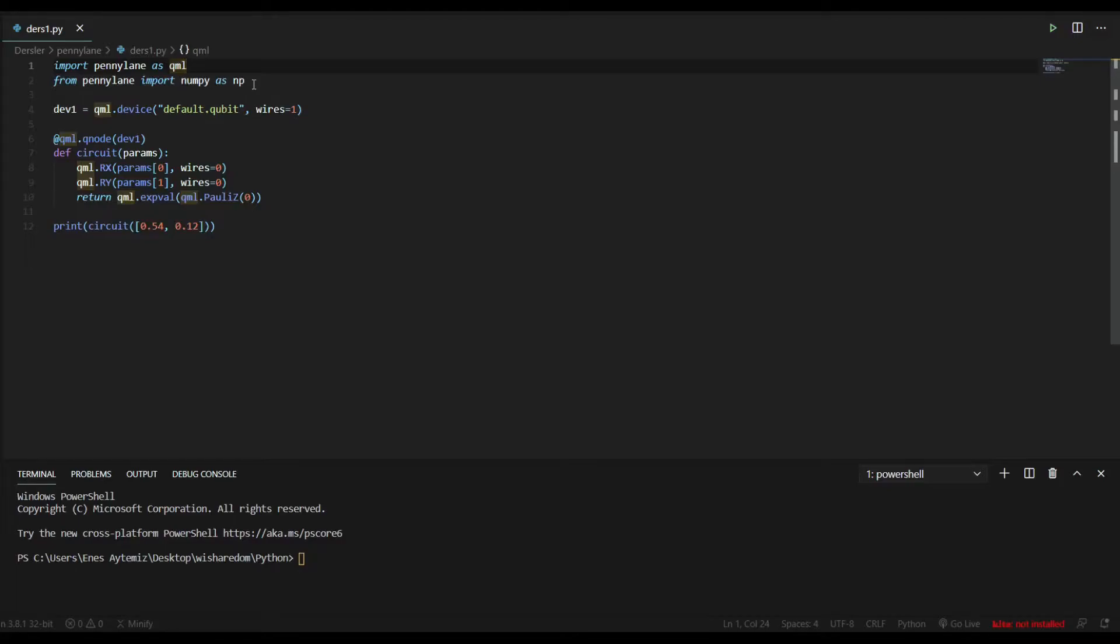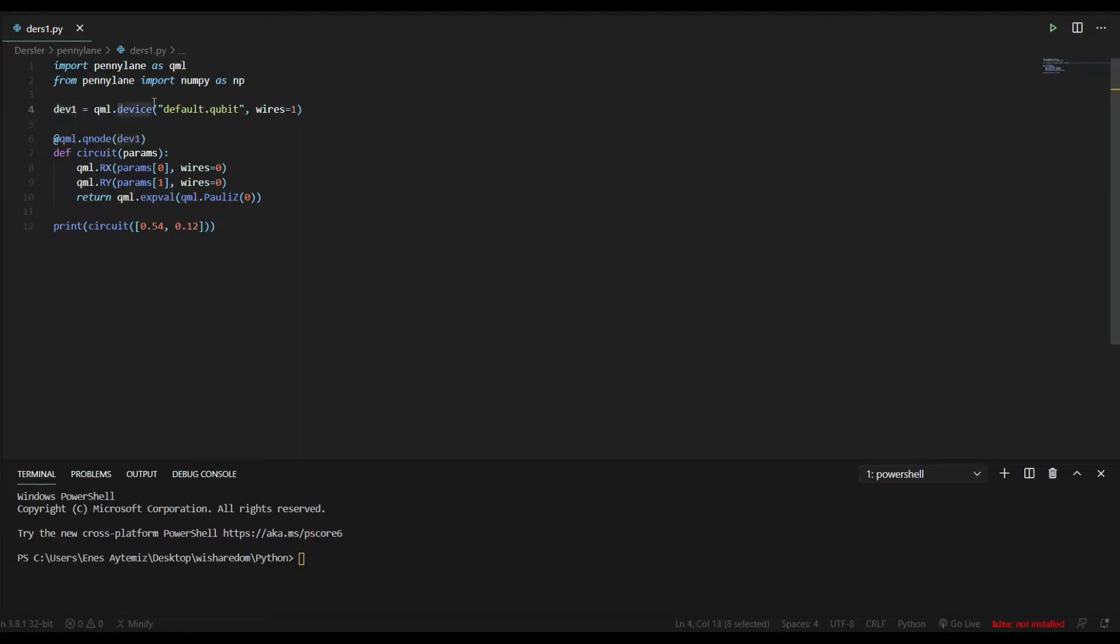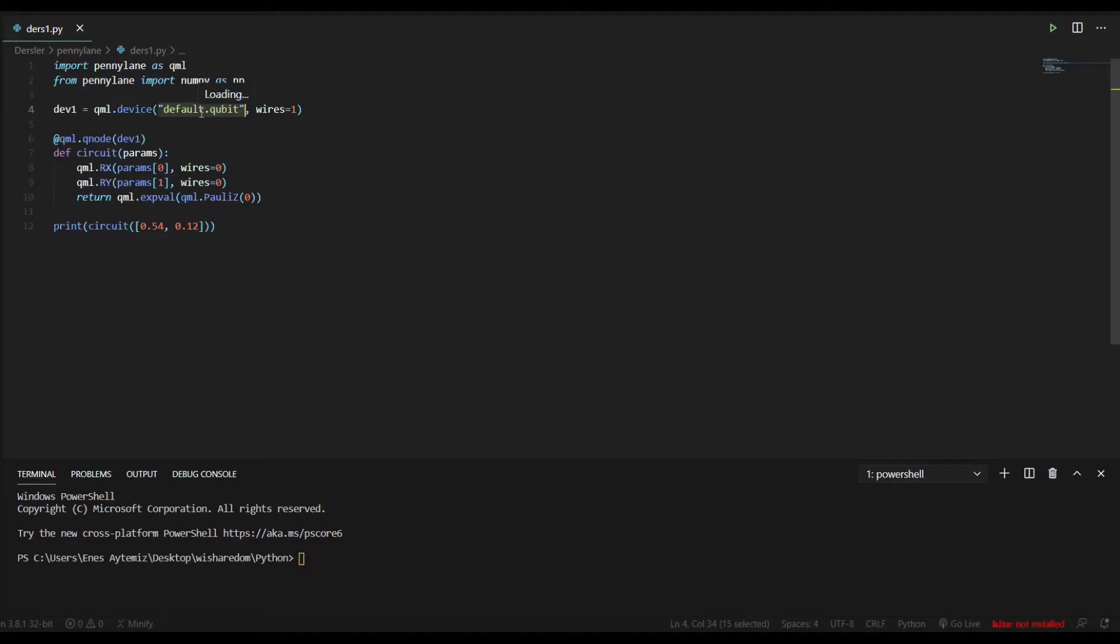Firstly, we have to create a device. I create a variable named dev and make a quantum device with qml.device. After parenthesis, the first thing we have to write is the name of our quantum computer. We may use a quantum computer of IBM or Amazon or other quantum computer if we have access. But we don't have to dig it too much in this video, so we will use simulation, default.qubit simulation. It comes with PennyLane.